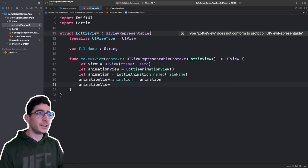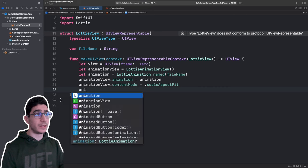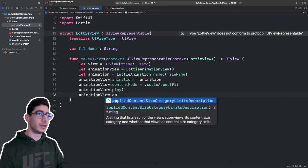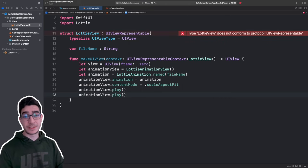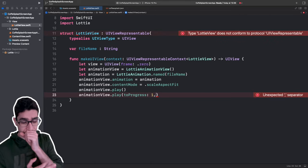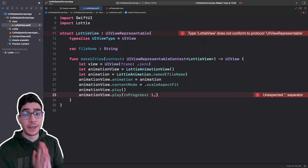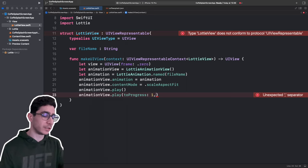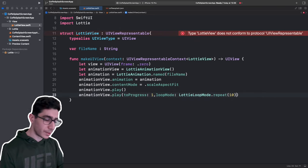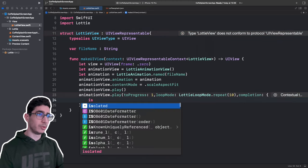Set the contents mode to scale aspect fit and then play the animation. Call animationView dot play with fromProgress zero toProgress one — this ensures it plays from the first frame to the last. Set the loop mode to LottieLoopMode dot repeat with a count of ten. You can also specify a completion closure that returns a boolean called isFinished.